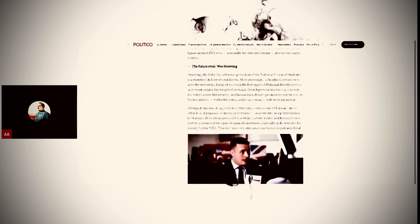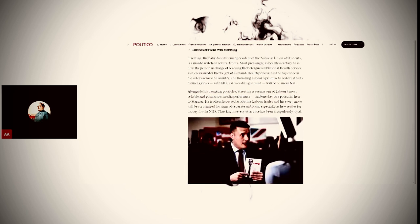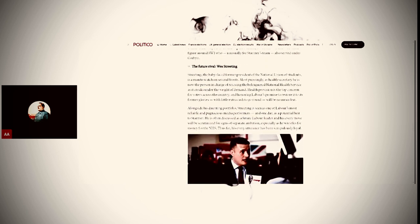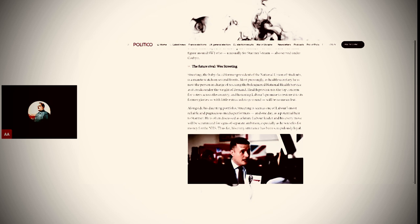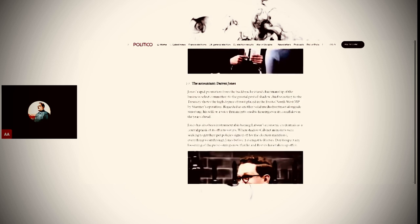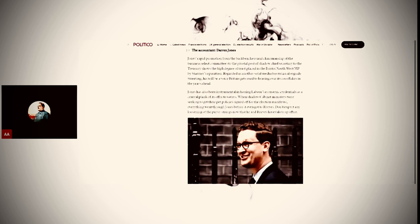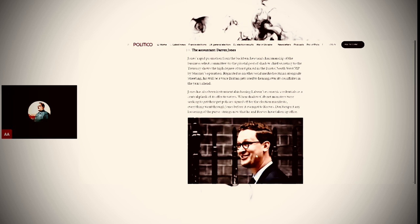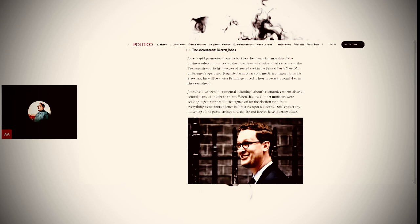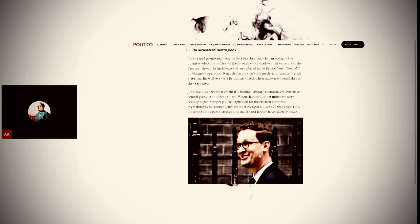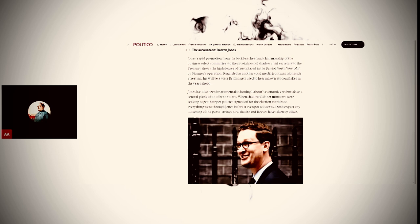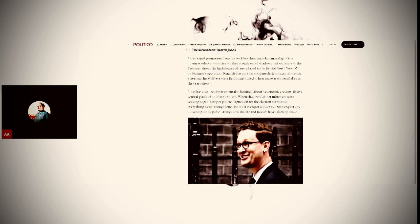There's Wes Streeting, this chap here. He is a kind of mover and shaker within the Labour Party. And there's Darren Jones, this fellow here. This is the thing, is that every new prime minister has to create their own people, people who are loyal to him. And I get the impression that this Darren Jones may be a Starmer loyalist or at least Rachel Reeves one.